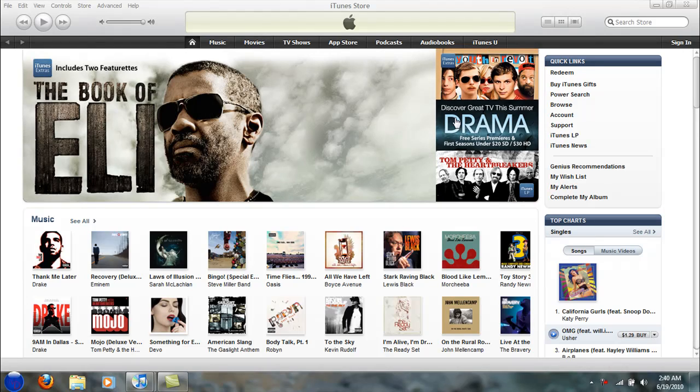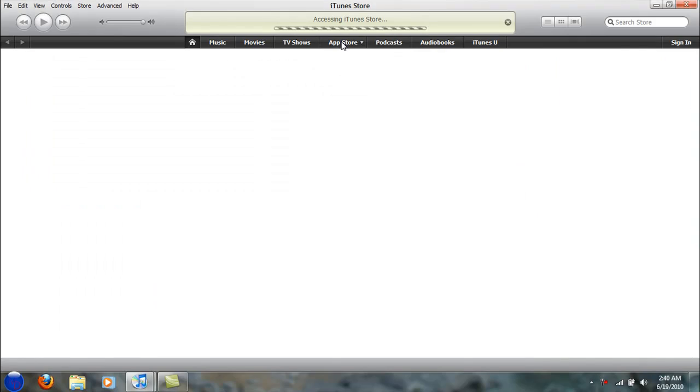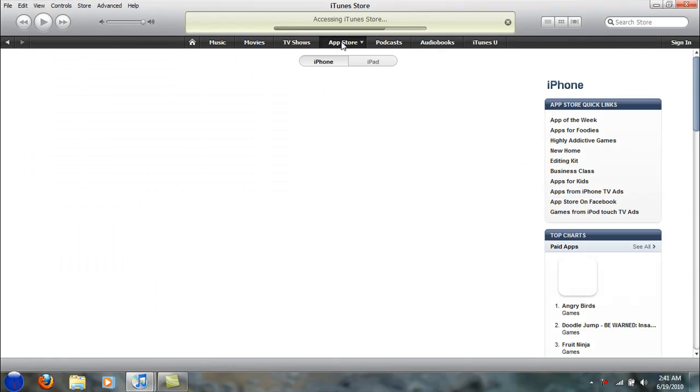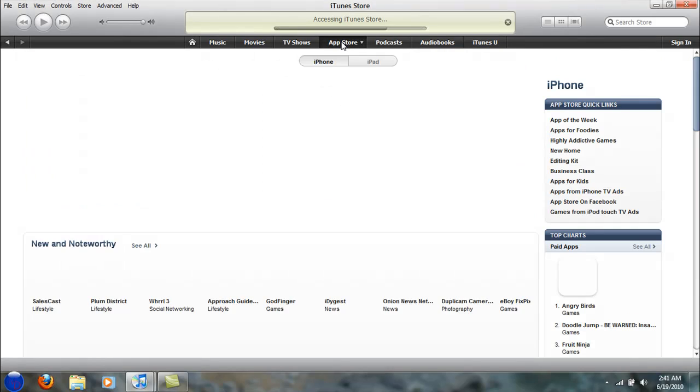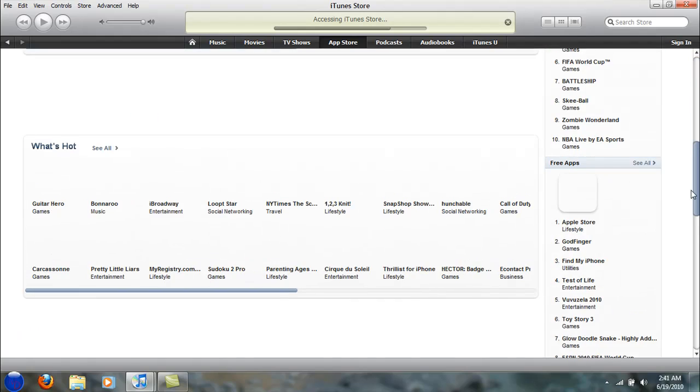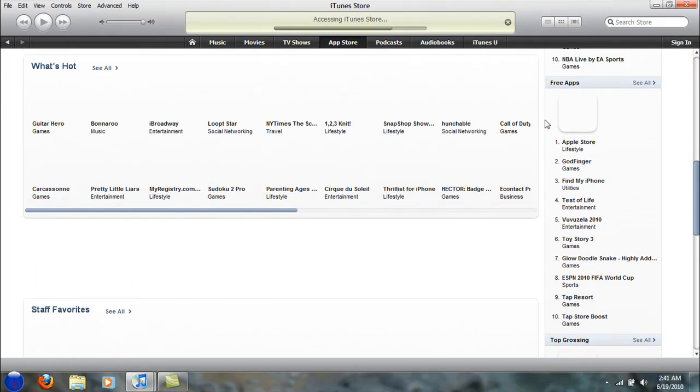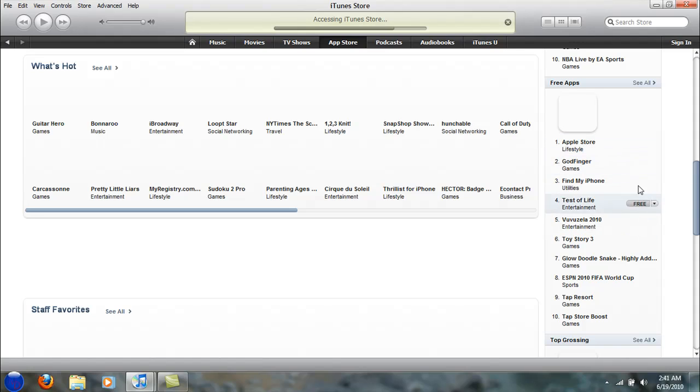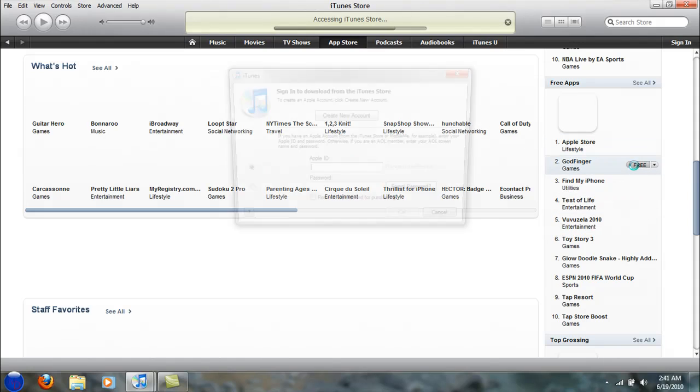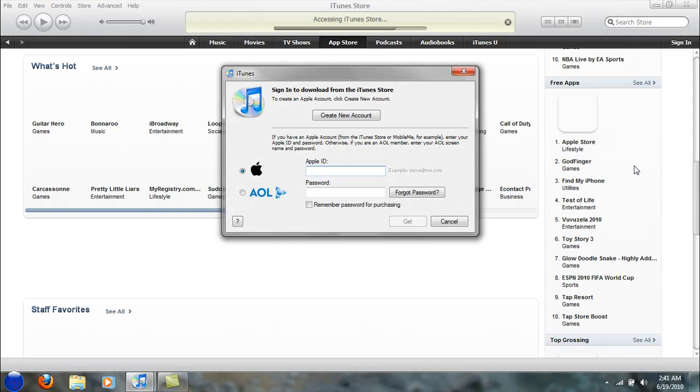So what you're going to do is go to the App Store. If you don't have an iPhone, iPod Touch, or iPad, you're going to go to a free app. So I'm going to go to the Apple Store free. I have that one already on my computer, so I'm going to say Godfinger.